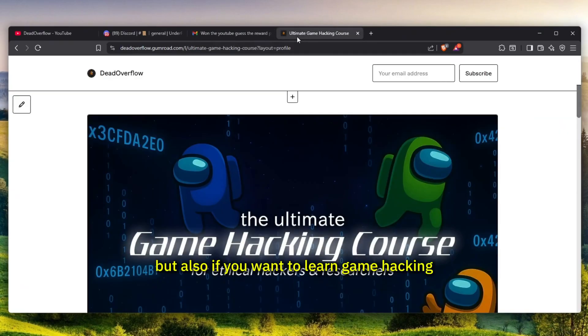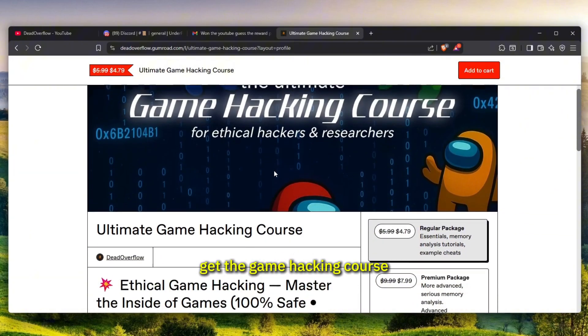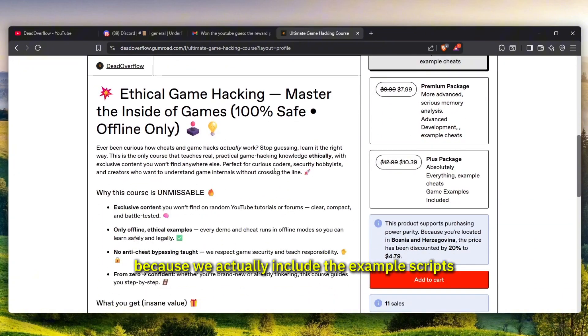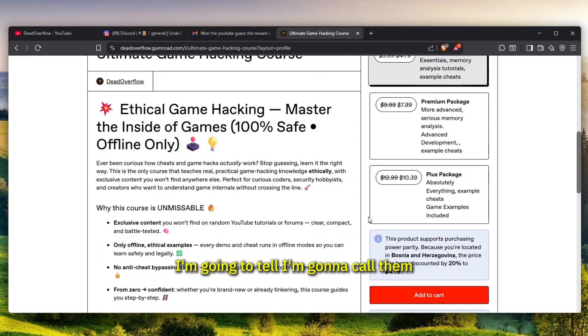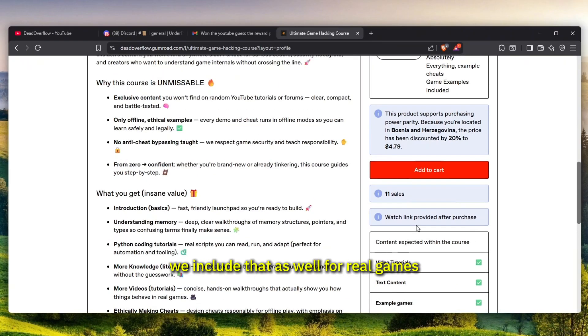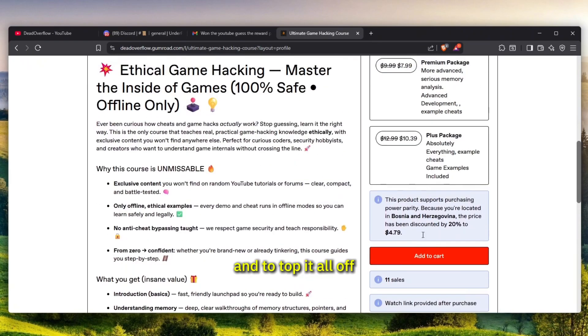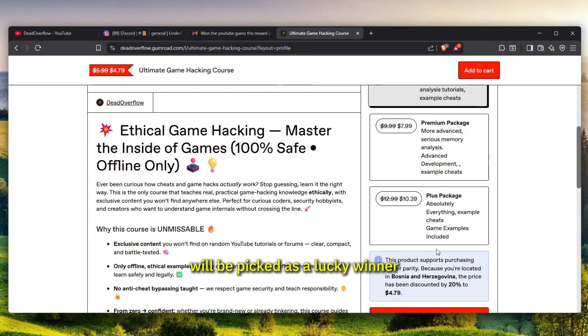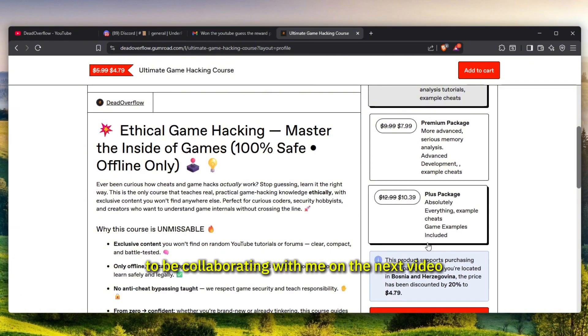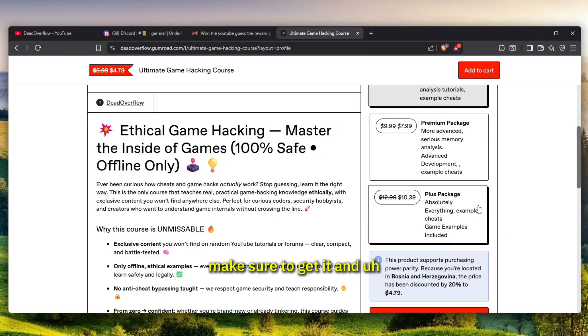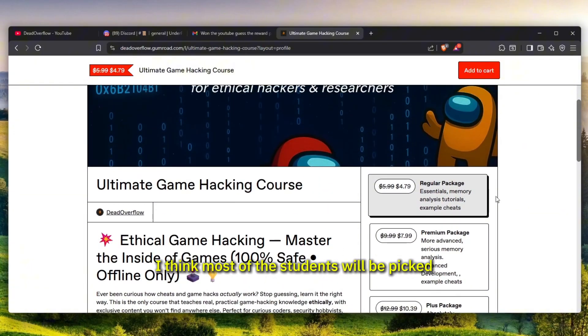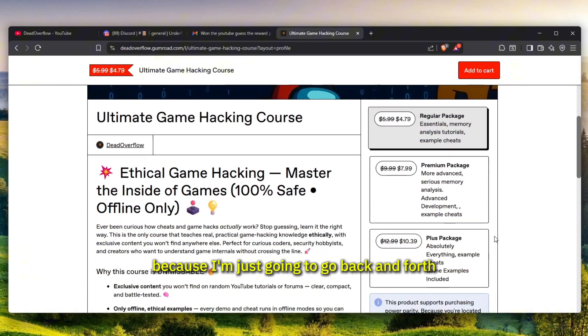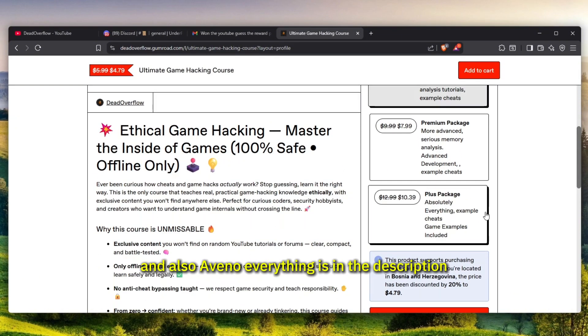We actually include the example scripts for real games, and to top it all off, whoever gets it by the end of the week will be picked as a lucky winner to be collaborating with me on the next video. If you want to end up in my video, make sure to get it. I think most of the students will be picked because I'm just going to go back and forth. Avena, everything is in the description. Now let's go with the video.